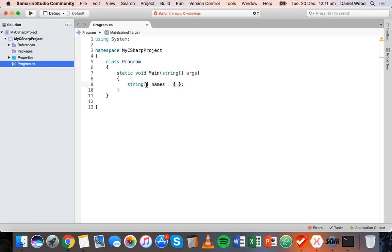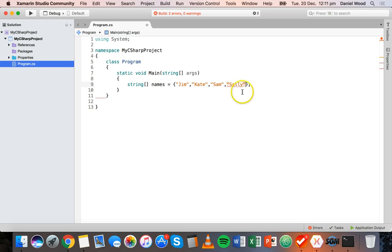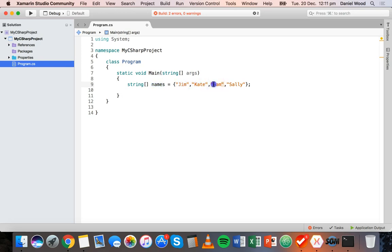These are going to be string values so we need to put them inside quotes. We'll have four names: Jim, Kate, Sam and Sally. So it's type string, the name of the array is 'names', and we have four values separated by commas stored inside curly braces, each surrounded by double quotes because they're strings.